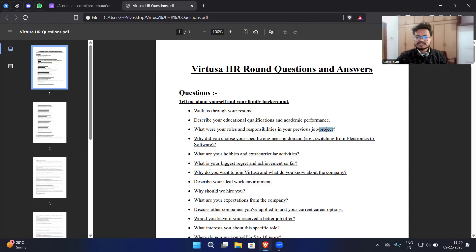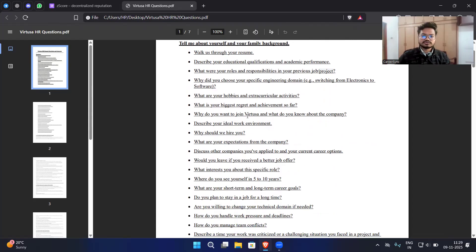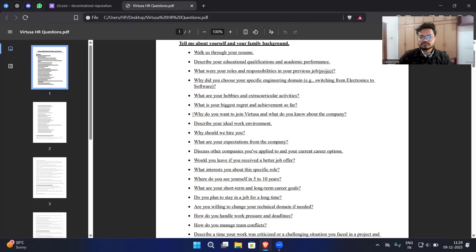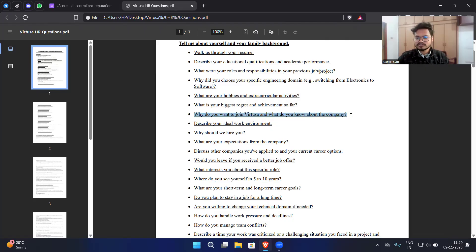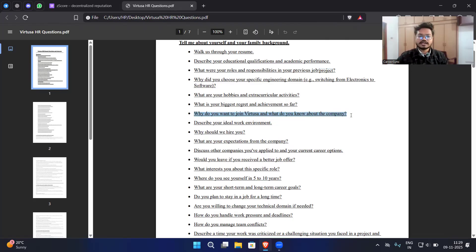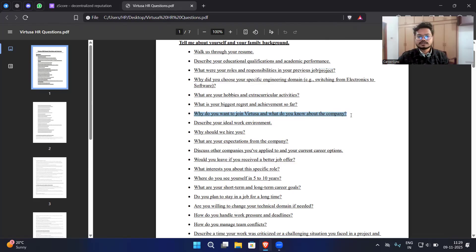What is your biggest regret and achievement so far? You have to think about it and then tell about this question. Why do you want to join Virtuosa and what do you know about the company? This is a very important question and mostly 70 to 80 percent students have faced this question during the interview. You have to prepare well for this question and after the questions are finished we will be telling you the answer that you can frame in your interview.